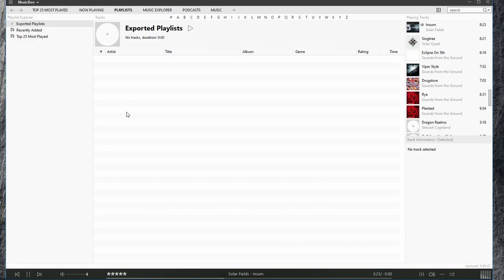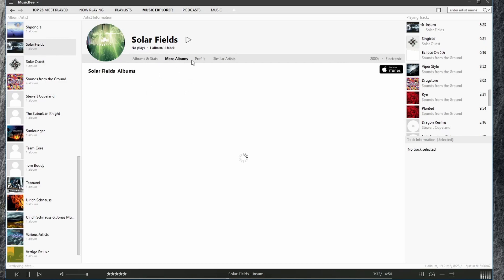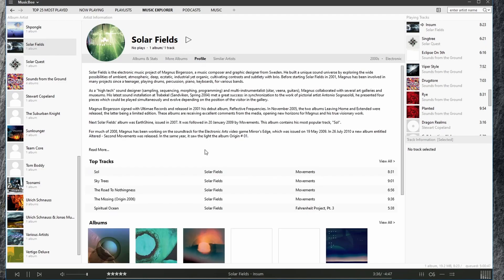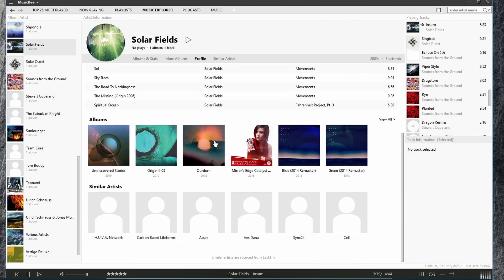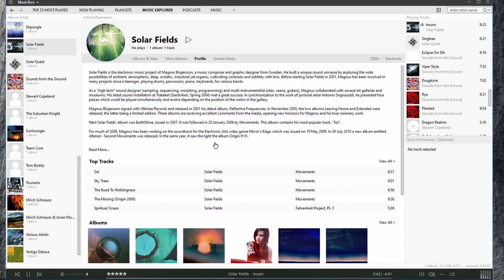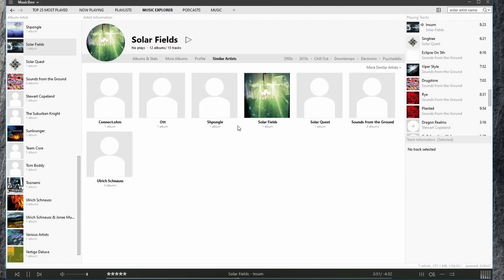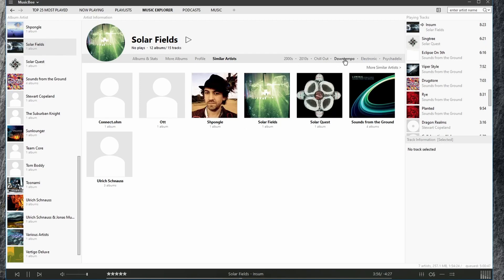Our playlist tab, our music explorer, where we can see more detailed information about our artists, their albums, and their profile. Notice much of this information is coming off the internet, but we get detailed information about their top tracks, albums, and so forth. We can view similar artists, as well as information about the genre.